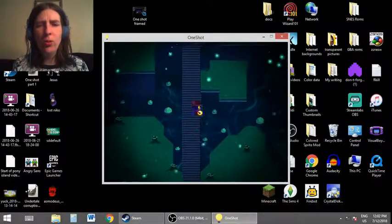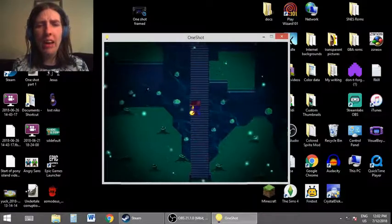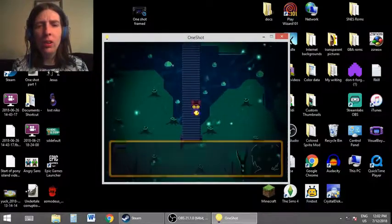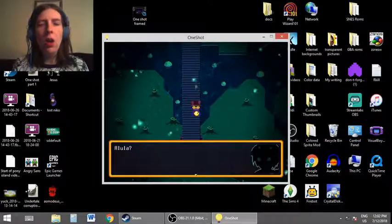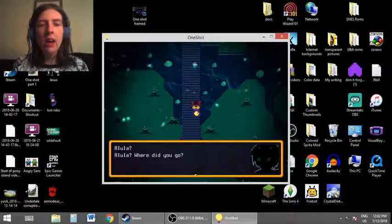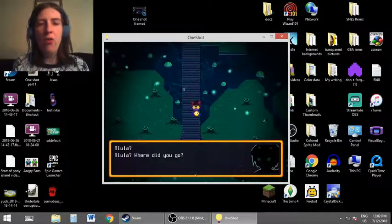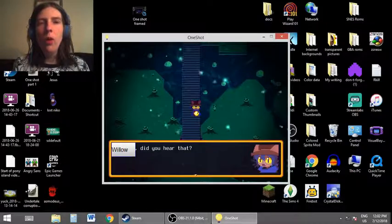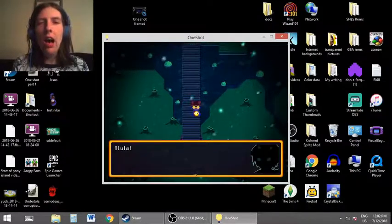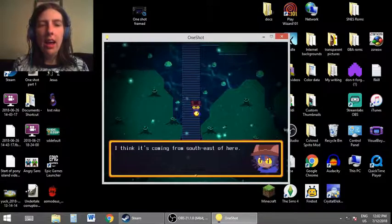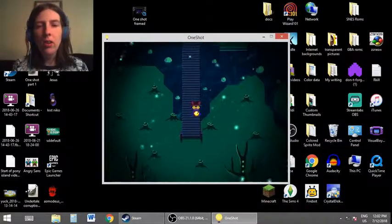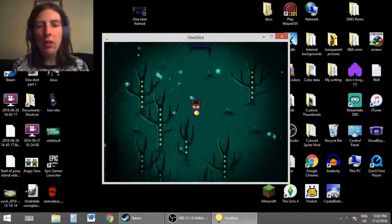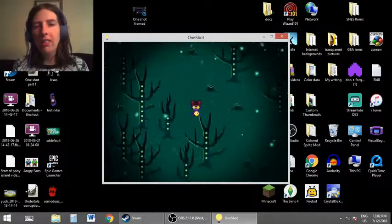Really laggy right now. Halula! Halula, where did you go? Willow, did you hear that? Halula! I think it's coming from southeast of here. Southeast. Never, okay.